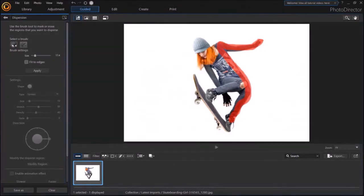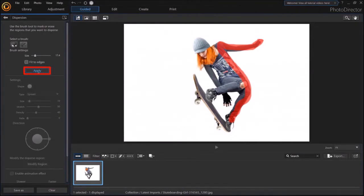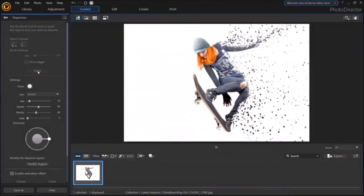Once you're done, click on the Apply button in the left side panel. As you can see, it adds this dispersed effect on the image.